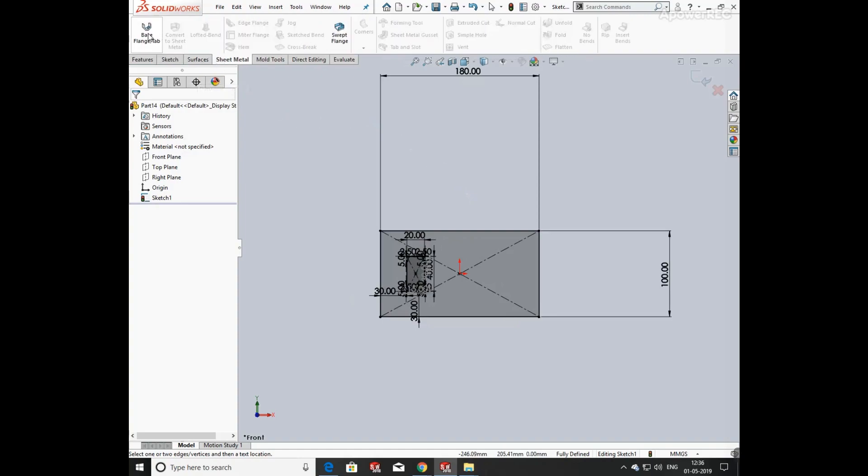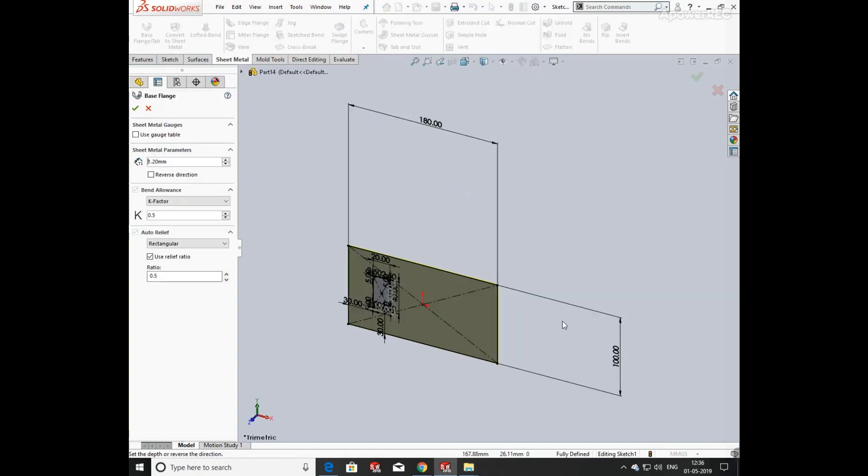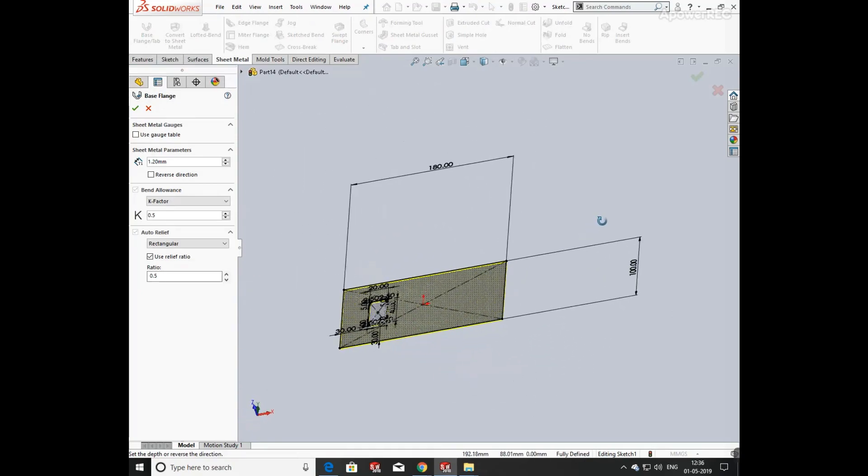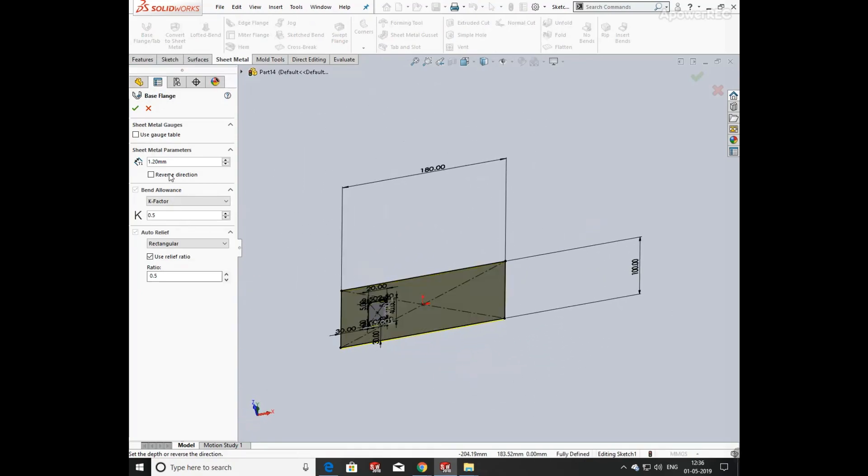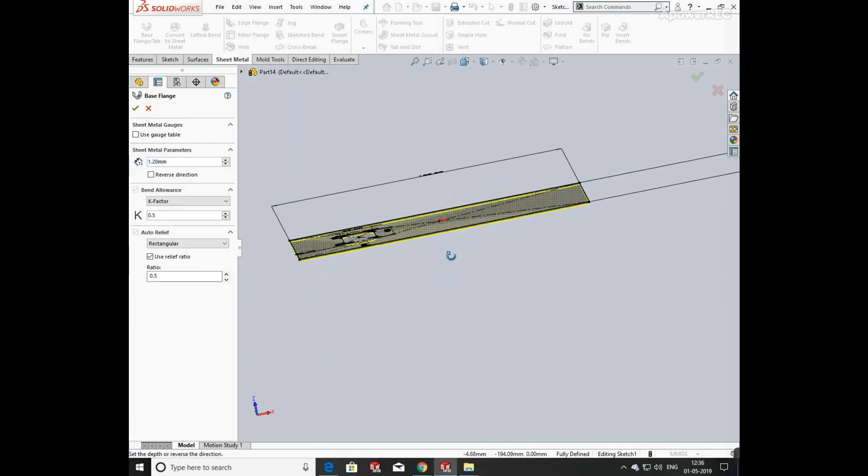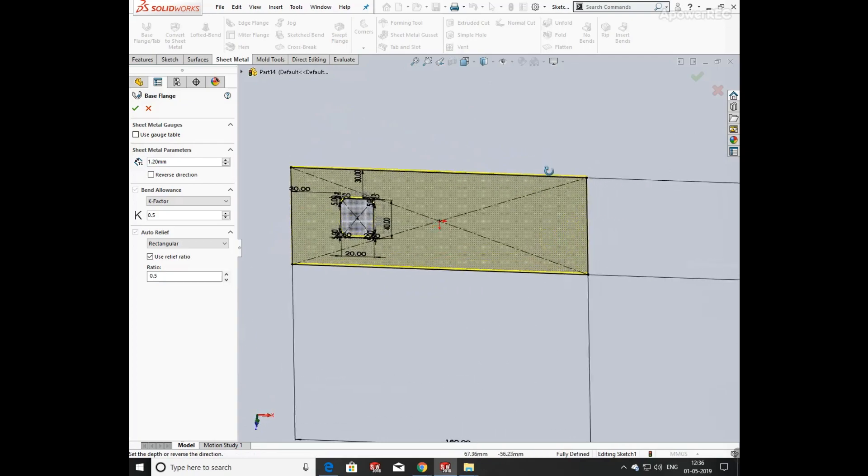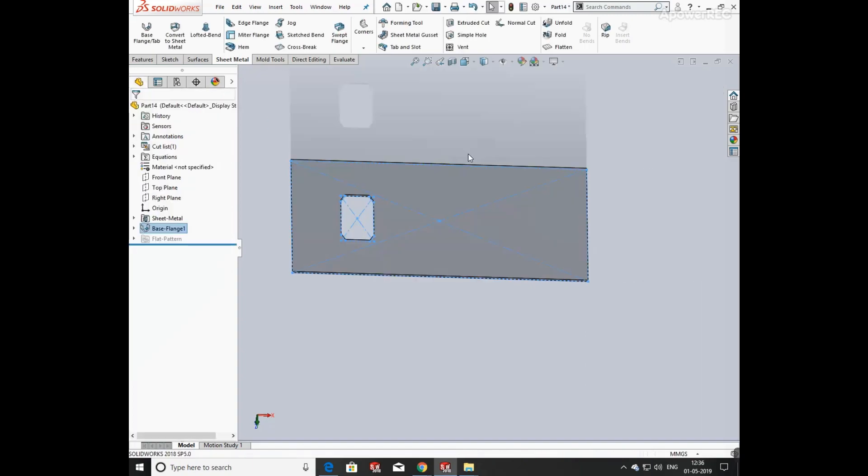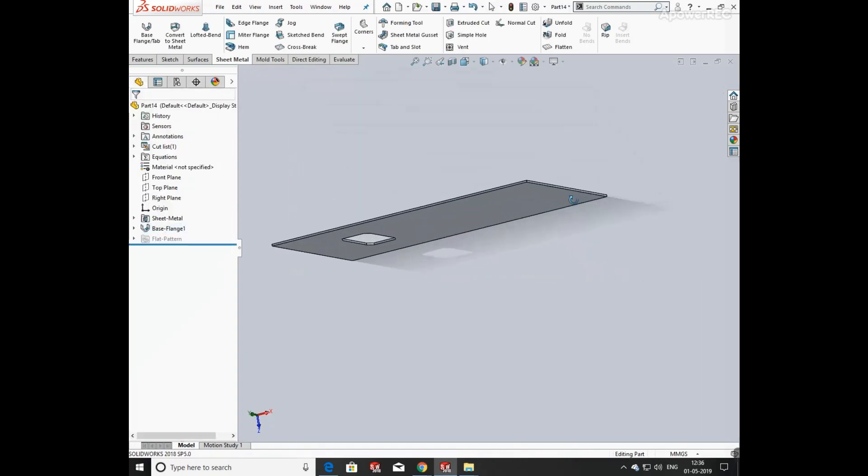Click on sheet metal and select base flange. Here you have to define its thickness, so click in the column and enter the value. It's 1.20 mm. Then you can change its direction and apply the bend factor. The K-factor here is 0.5 as given in the question. Now click OK, so now your base is ready.